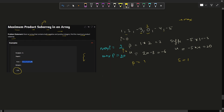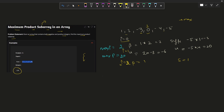We initialize a prefix pointer p which traverses from the front side, and a suffix pointer s which traverses from the back side — and we can do this in a single loop. The formula for the backward pointer is: index = (total number of elements) minus i minus 1, because programming uses zero-based indexing.